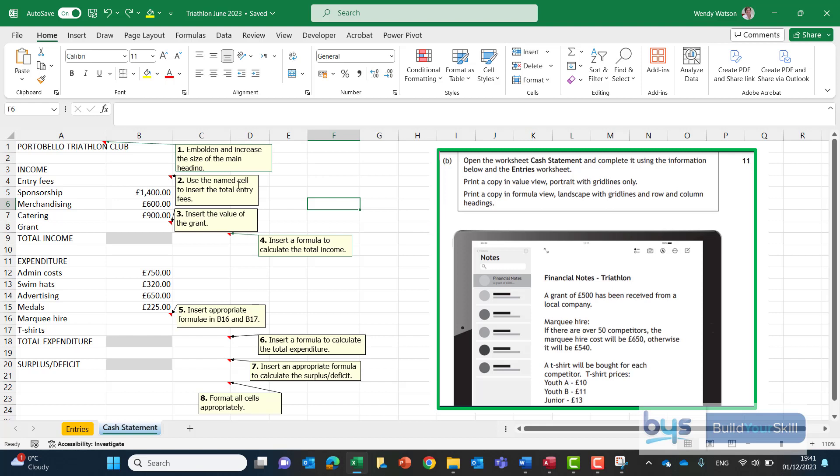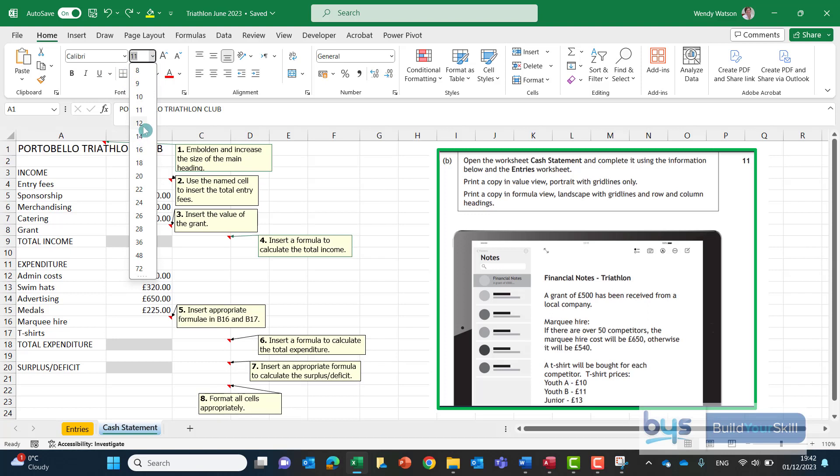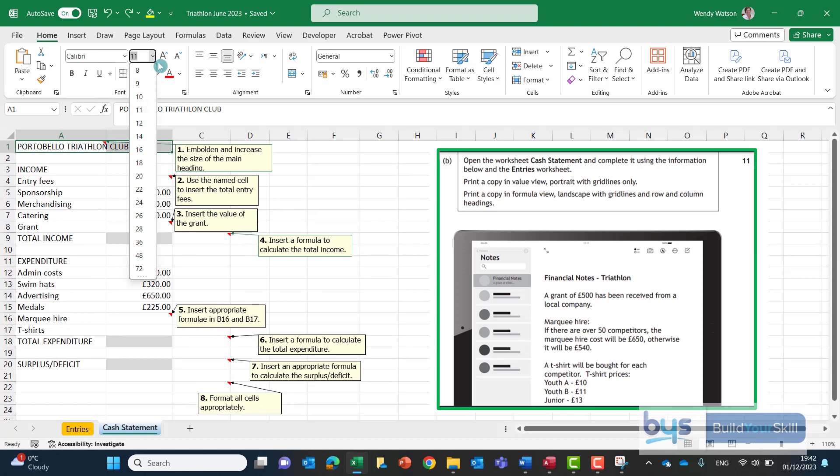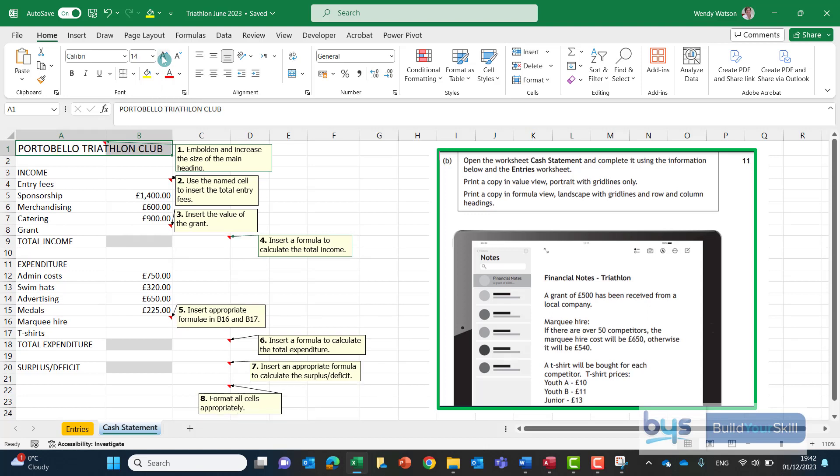So the first thing we've got is first note embolden and increase the size of the main heading. Highlight the heading you may choose to go up to the font size with the drop down and change it that way or the large capital A beside that actually increases the text by two points at a time so you may choose to do that instead. We have to bold it and that's the first one done.